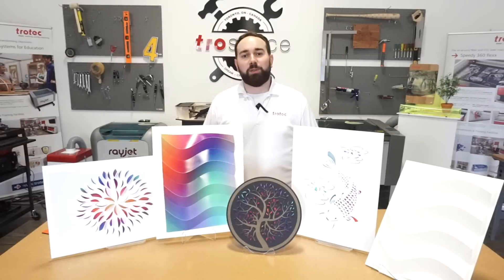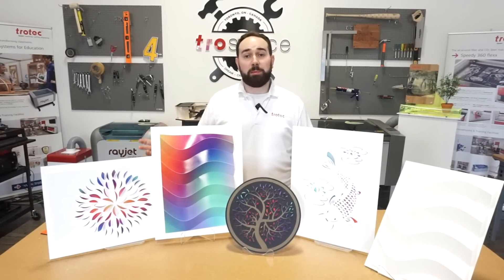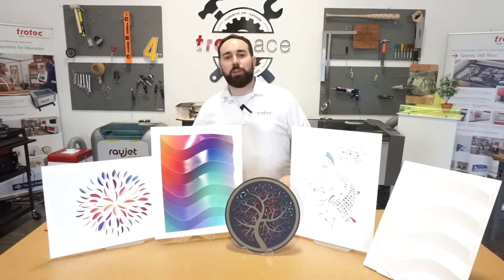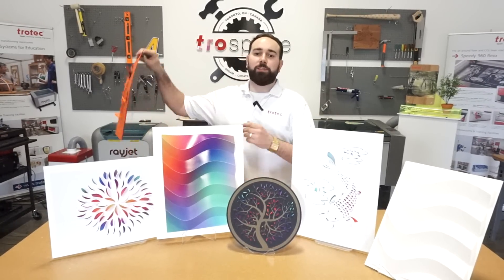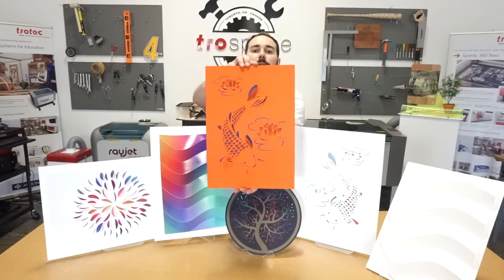So guys, don't forget that we offer 12 different colors of Trotec laser wool paper. So you can make these designs using any color that you want.